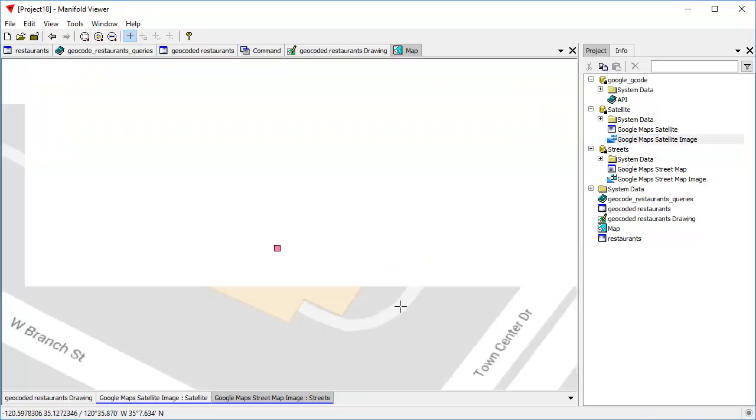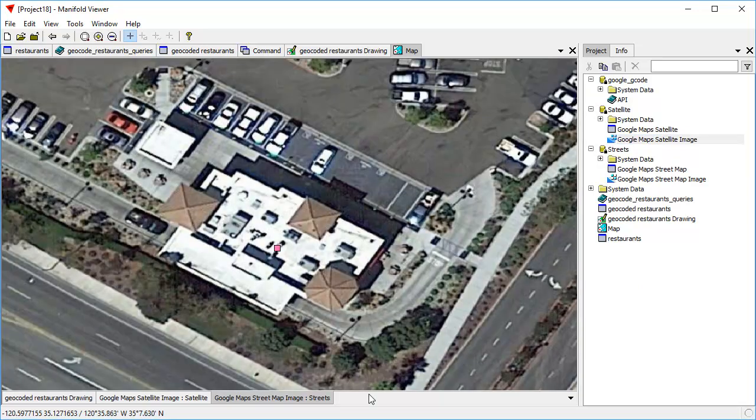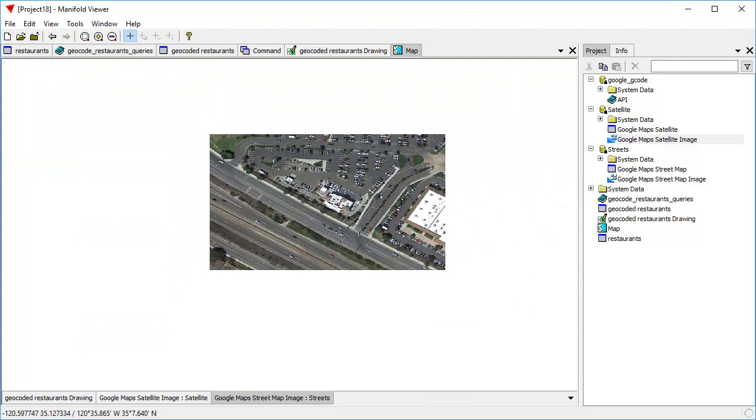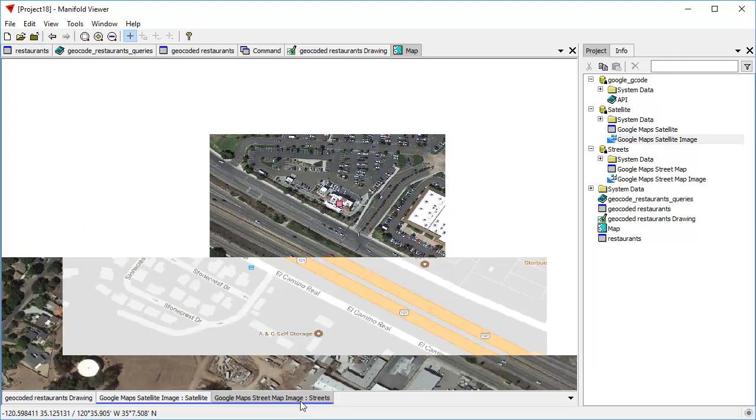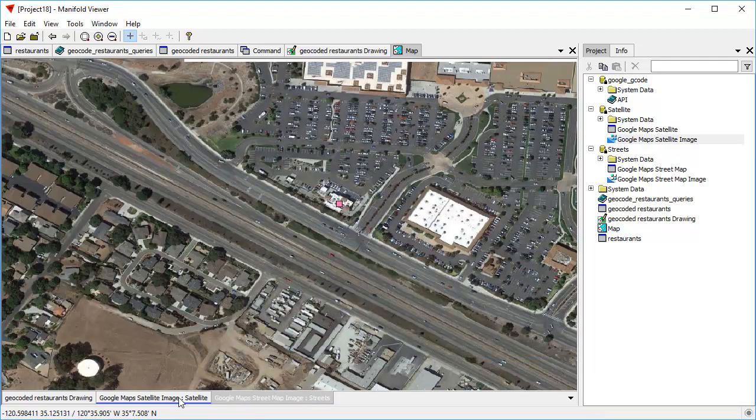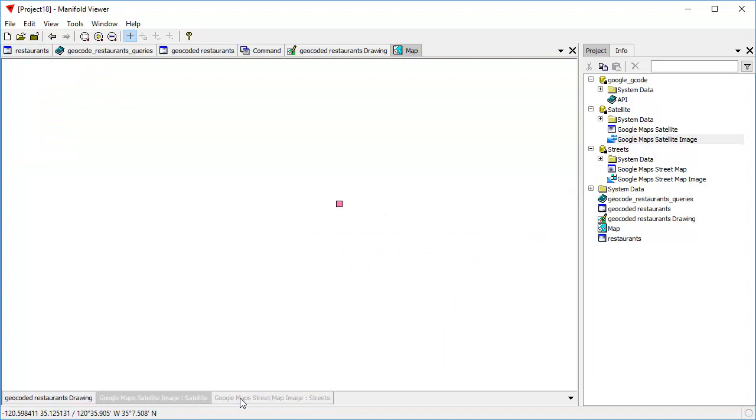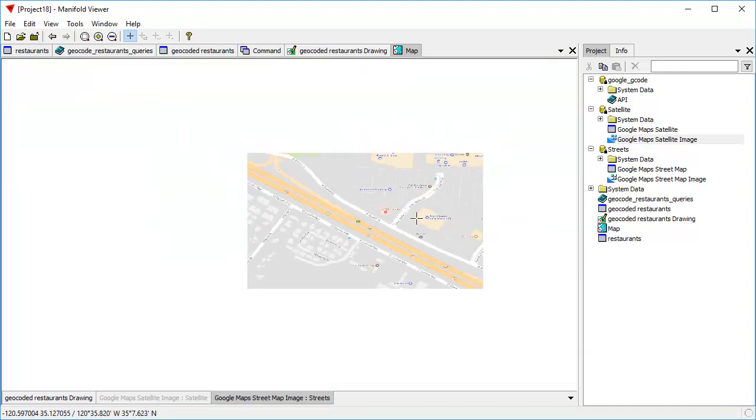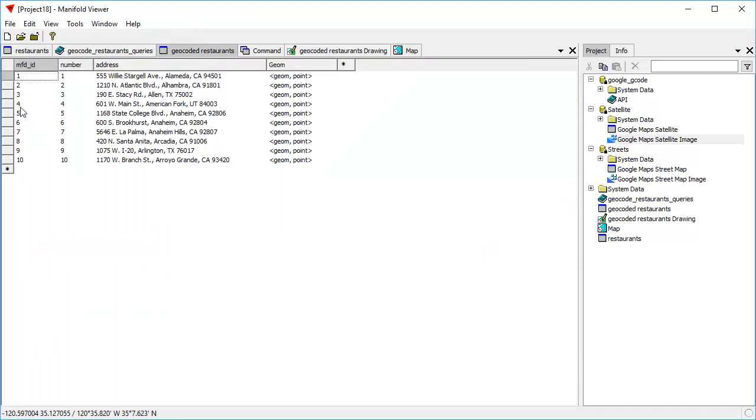You can zoom all the way in, and we can see that it is indeed the In-N-Out restaurant. Here's the drive-thru lane. And that's what we've accomplished. So at this point, we've done our drawings and we've created the geocoded table.